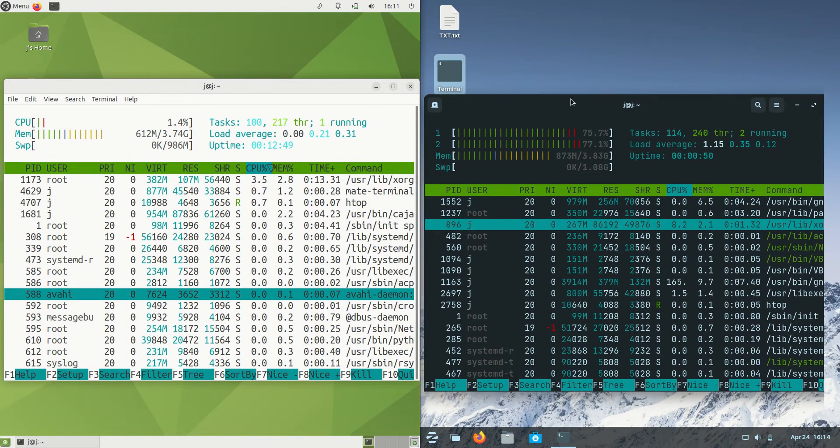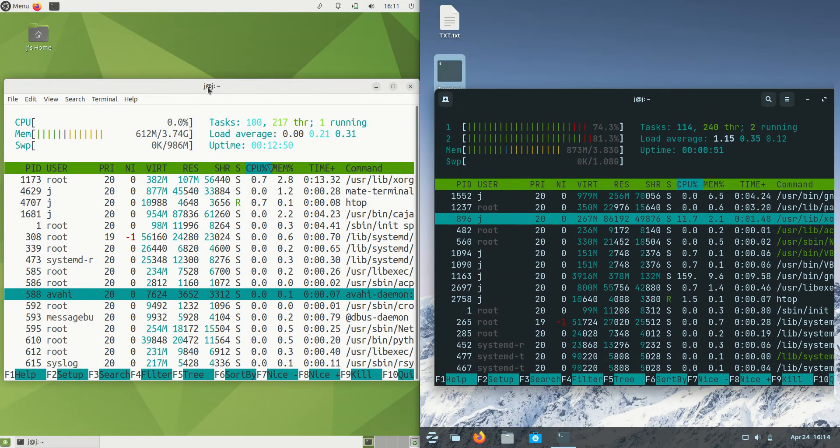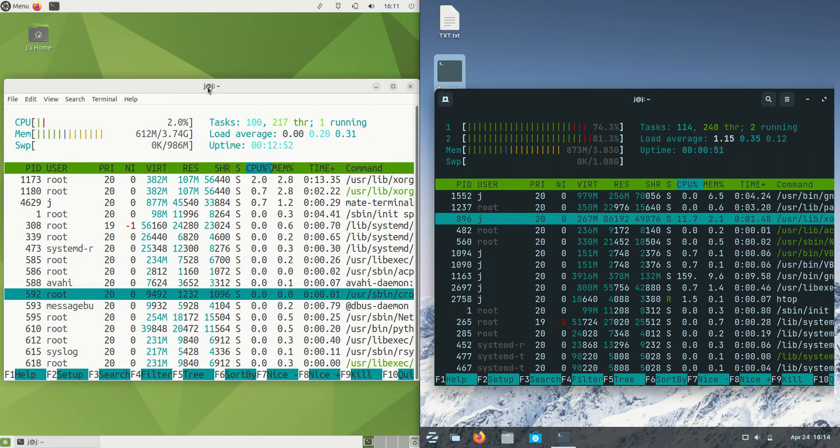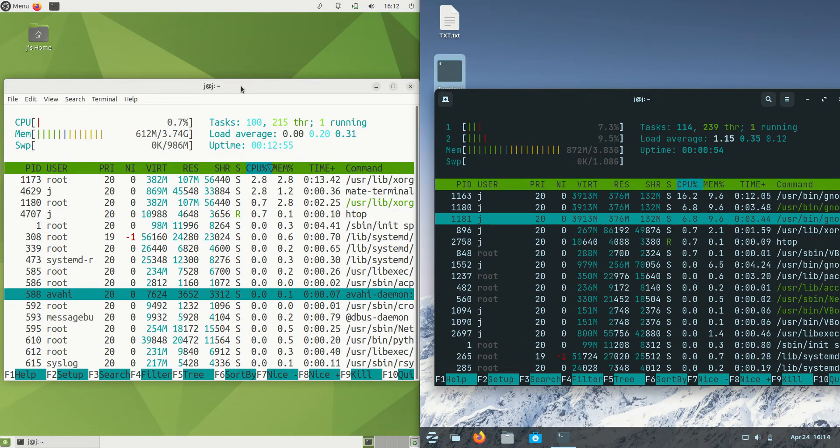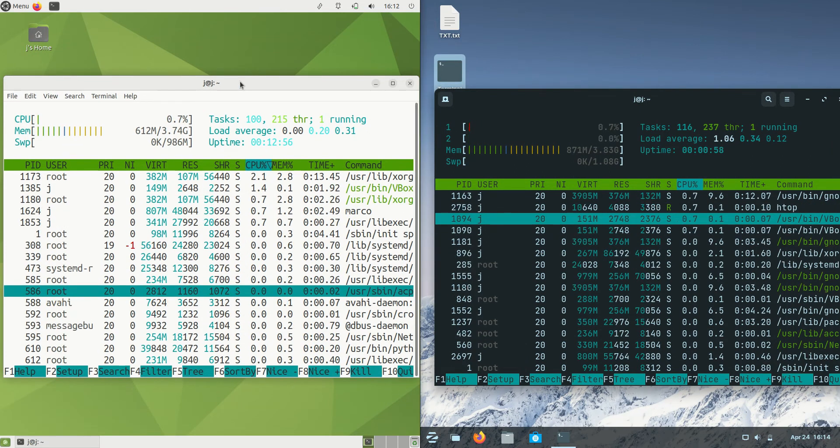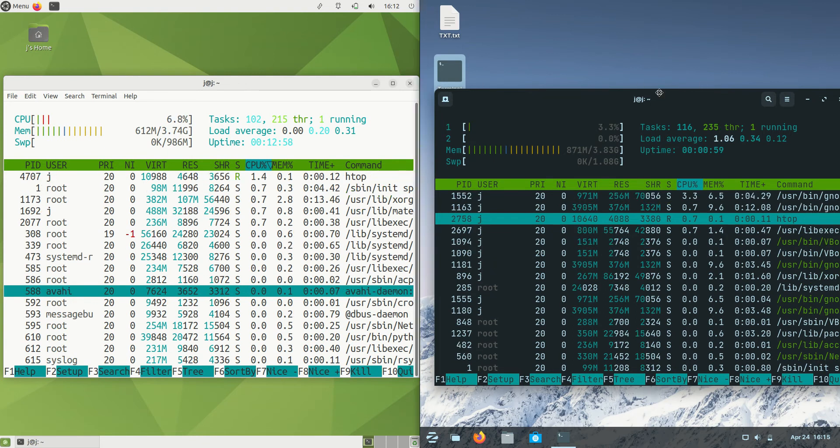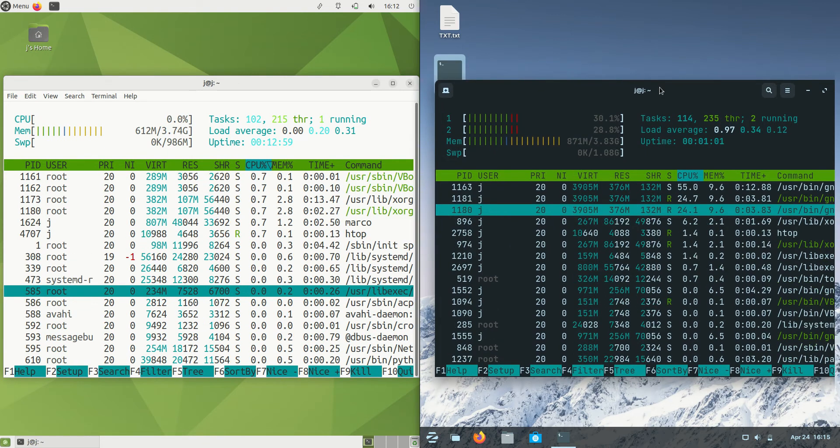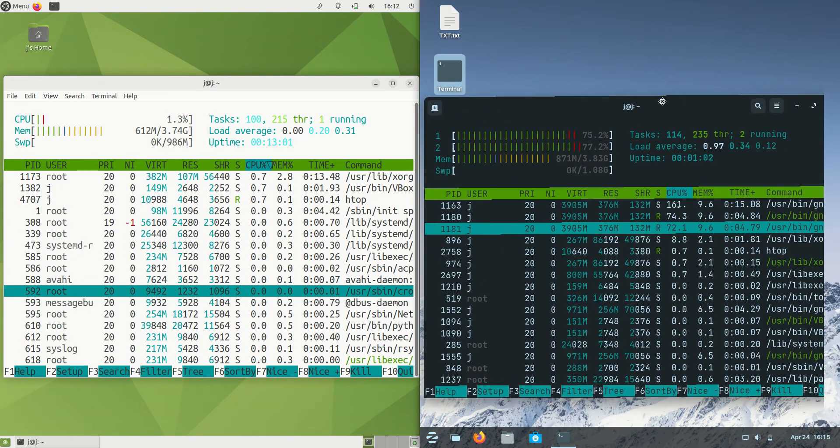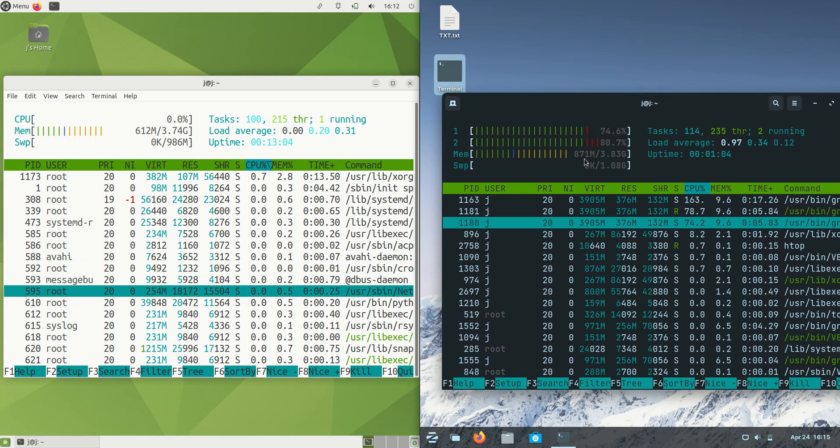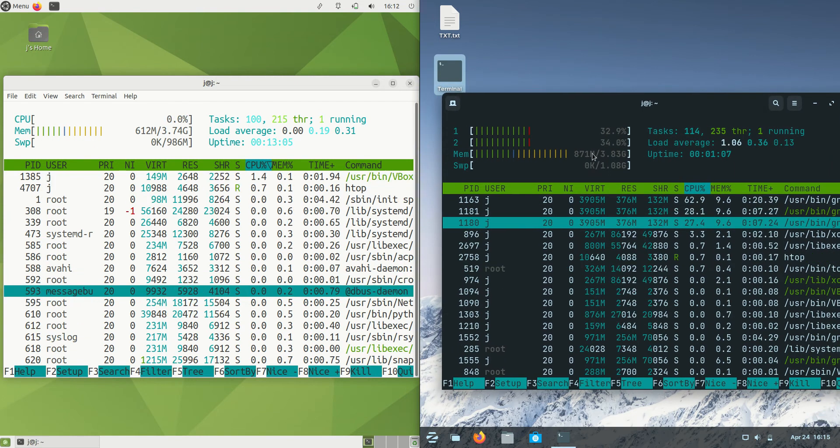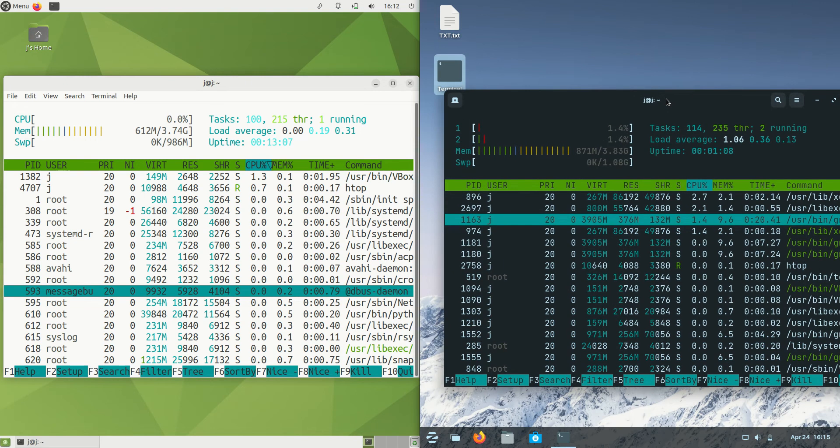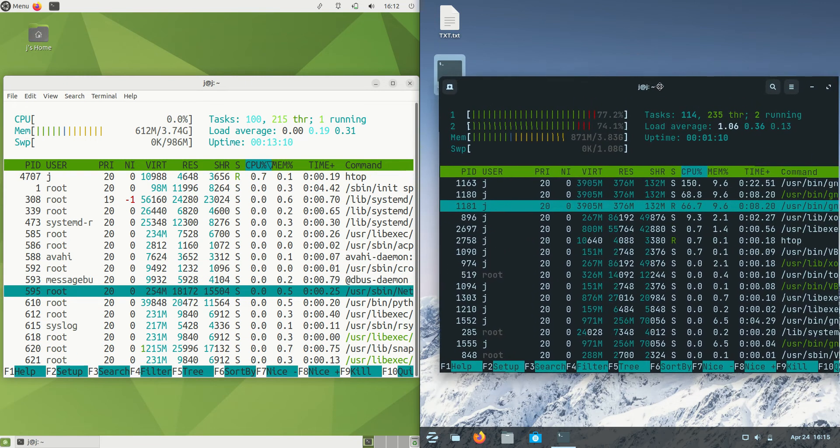On the left hand side, Ubuntu Mate edition is running at 610 megabytes of RAM, which isn't too bad for a mid-weight operating system. Zorin OS version 16 is running at 870 megabytes of RAM. So we're using about 250 megabytes more RAM right off the bat.